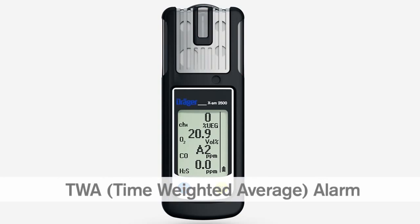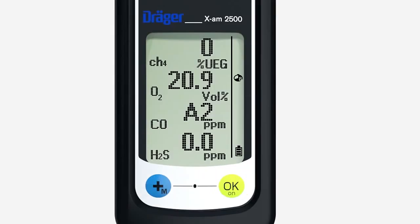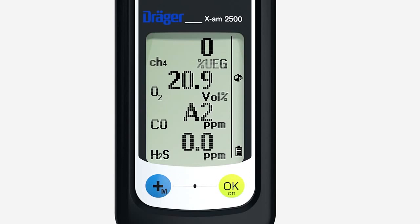In a TWA alarm, audible, visual and vibration alarms are also periodically repeated. The TWA symbol flashes in the display on the right. A2 alternates with the gas concentration. You must leave the danger zone immediately.